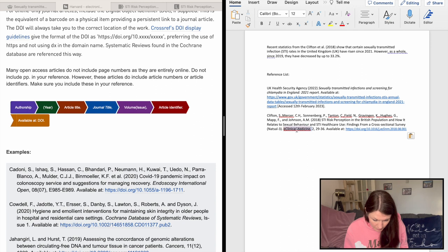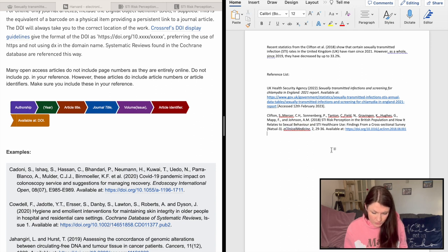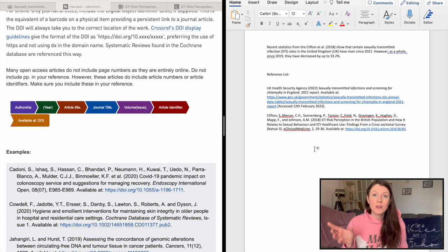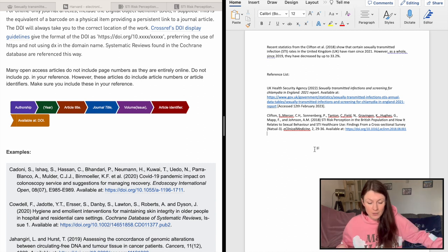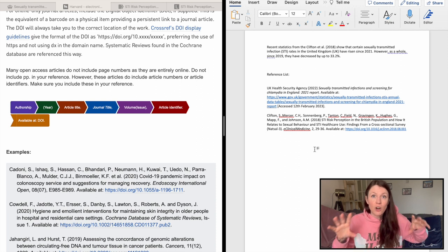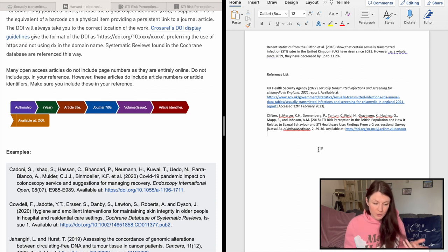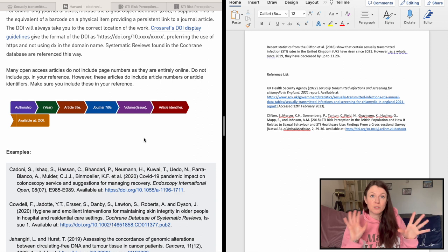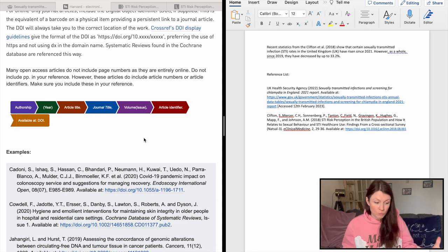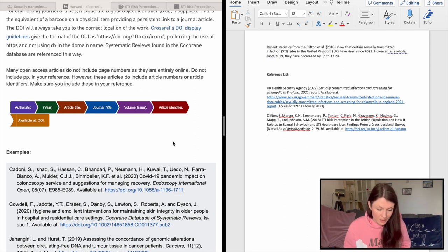We're going to put the journal title in italics, because for a journal article it's the journal title that goes in italics. That's the key difference: for a website report it's the report title in italics, but for a journal article it's the journal title. Those are the two differences between journal articles and website reports.